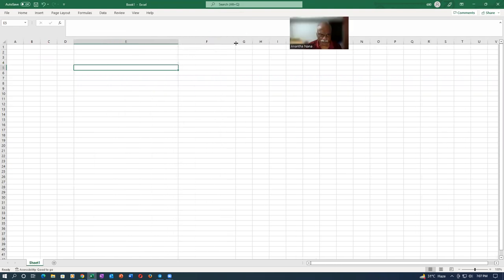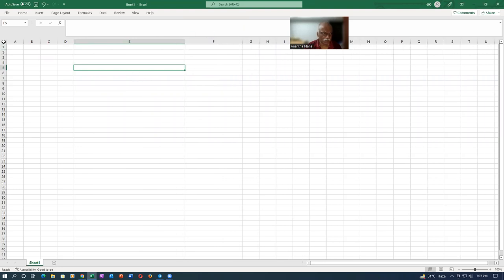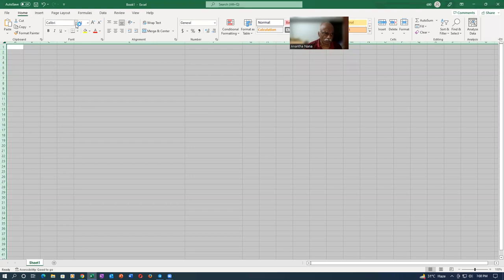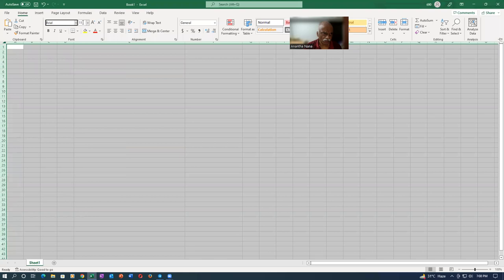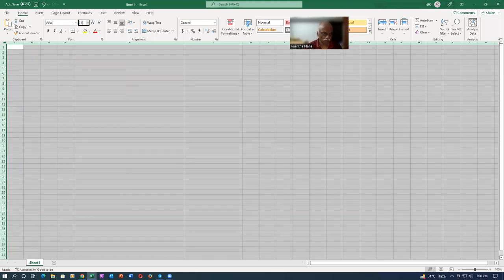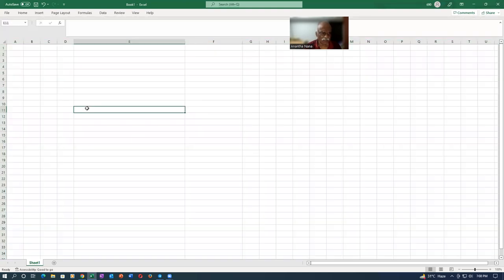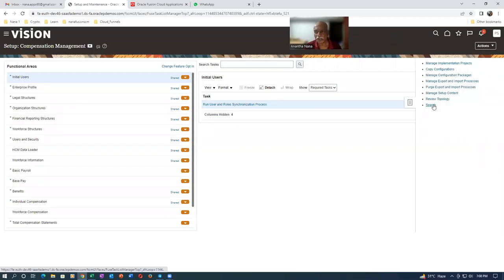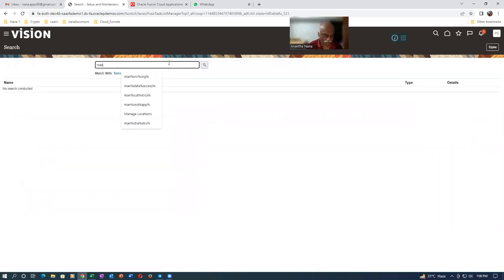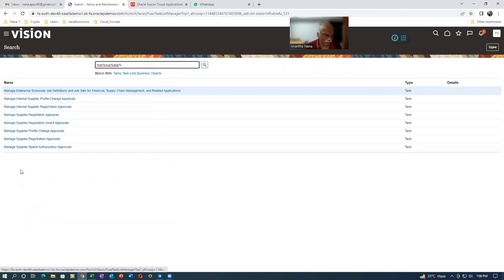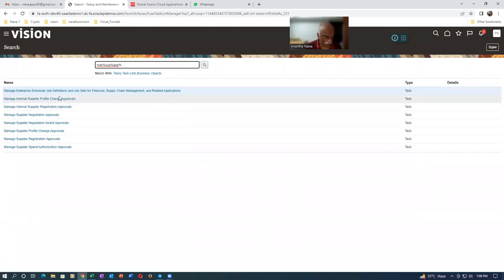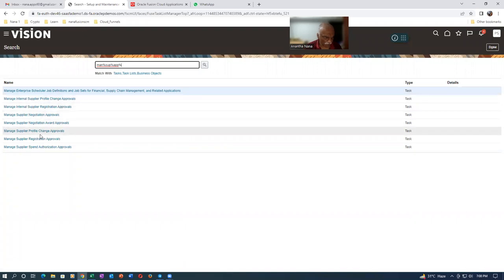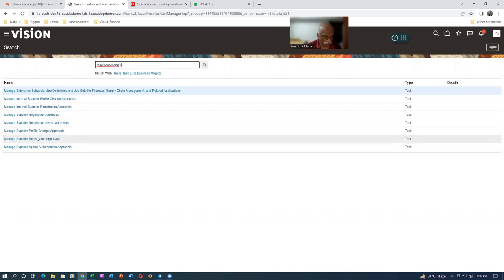I'll note down to whom each approval is going. I'll go to the task list, click on search, and navigate to the generic search area. From there I'll search for 'manage supplier approvals'. There are four approvals we have a question about: Manage Internal Supplier Profile Change Approvals, Manage Internal Supplier Registration Approvals, Manage Supplier Profile Change Approvals, and Manage Supplier Registration Approvals.